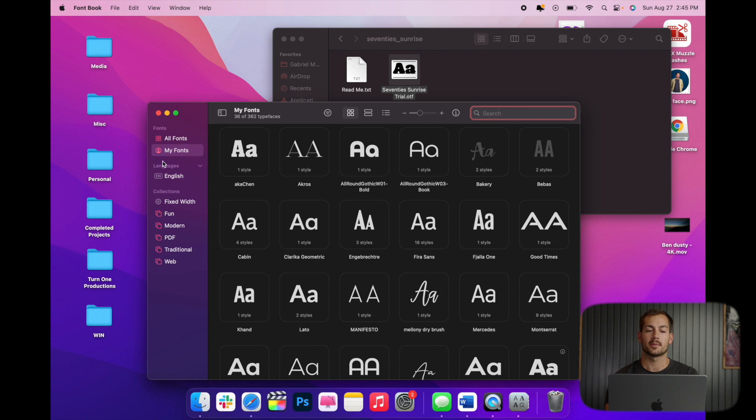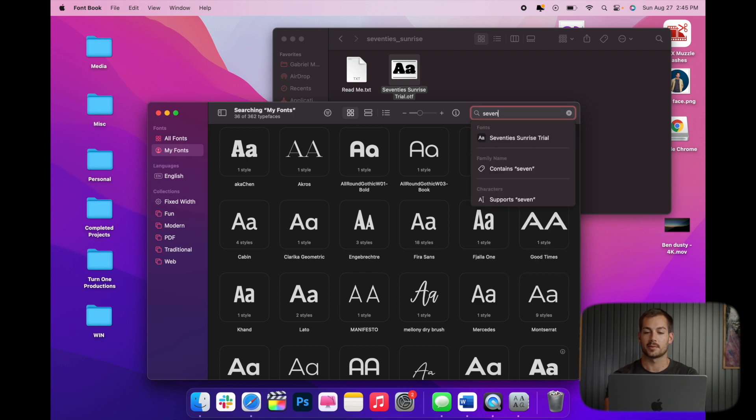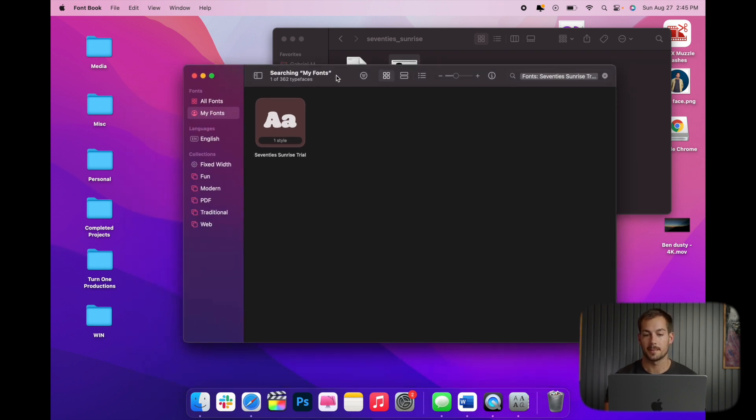Now if we go down to my fonts, I can now search 470 Sunrise, and we can see I have it downloaded there. The trial version is probably just the regular version in that single style.